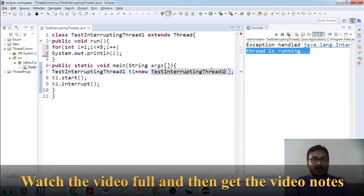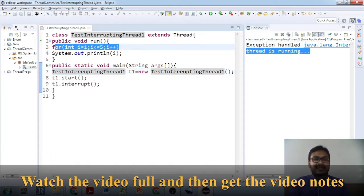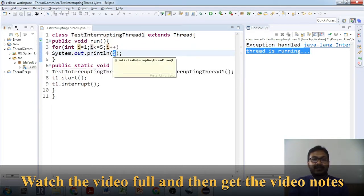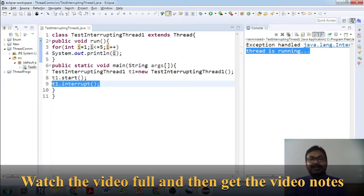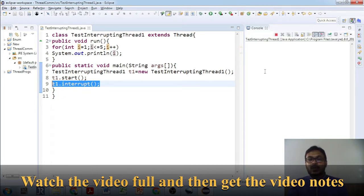This program calls `start()` and runs a for loop from i=1 to 5. We are neither calling sleep nor wait, but we are calling `interrupt()`. This interrupt will not affect the program at all — it will give the normal flow and print 1, 2, 3, 4, 5. If you call the sleep or wait method here, that would be a different thing.